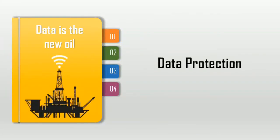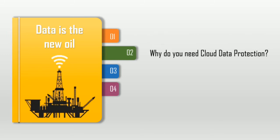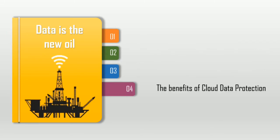Hey guys, welcome back to my channel, The House of Secure Network. Today we are discussing data protection, where we'll find out what is data protection, or in other words, cloud data protection. Why do you need cloud data protection? How can you protect your data? And finally, the benefits of cloud data protection. So let's get started right after the short intro.